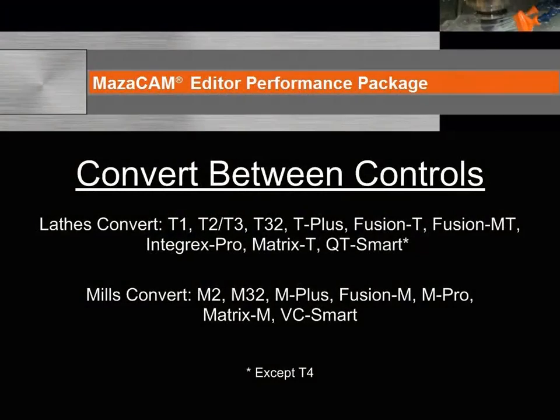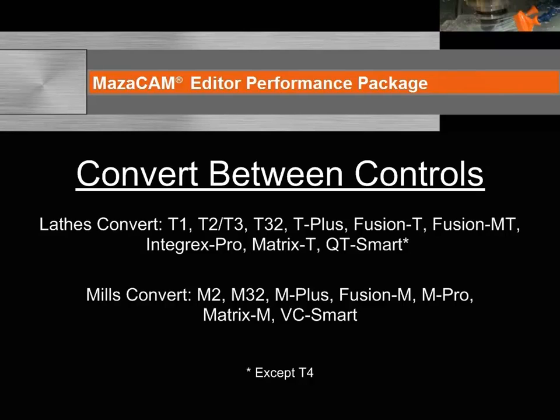The MazaCAM Editor Performance Package can convert lathe, with the exception of T4, and mill Mazatrol programs throughout the generations of Mazac controllers, including the latest Smart control. There is no other product available that can convert to and from the Smart control in an offline product.